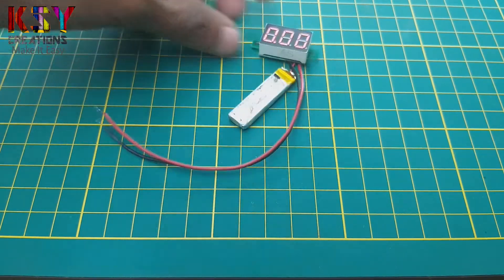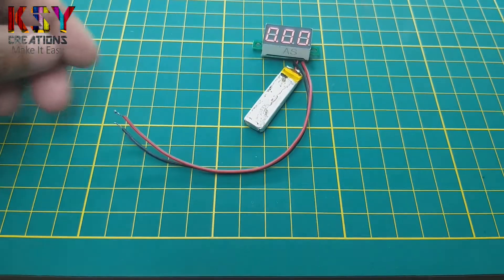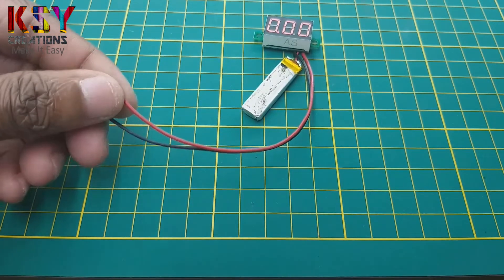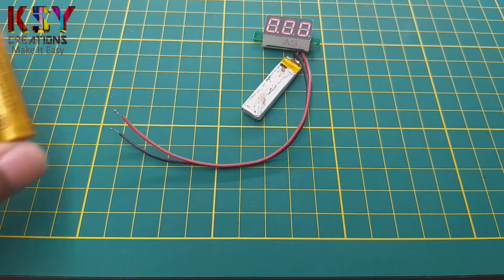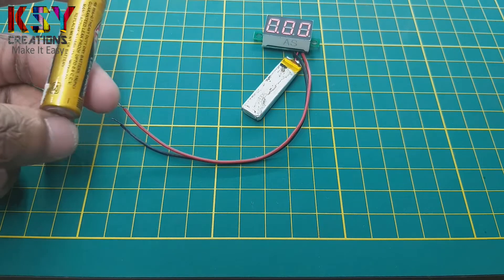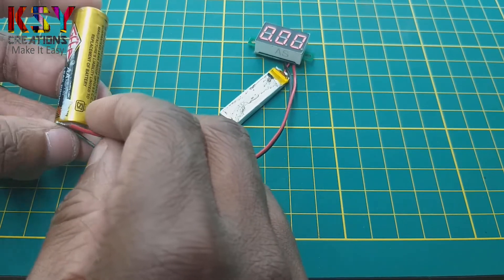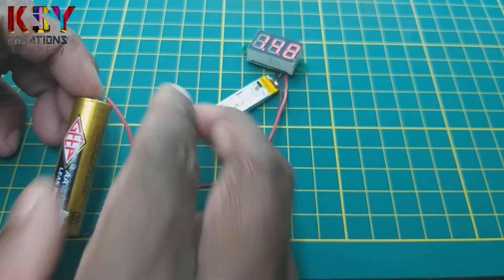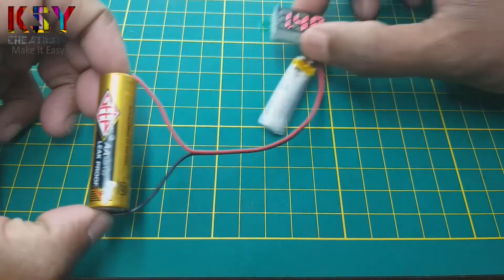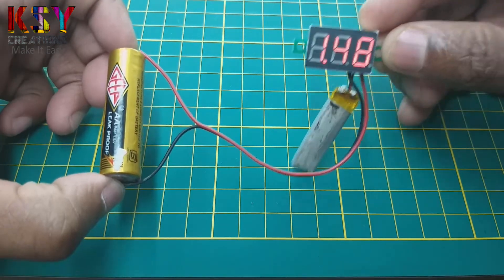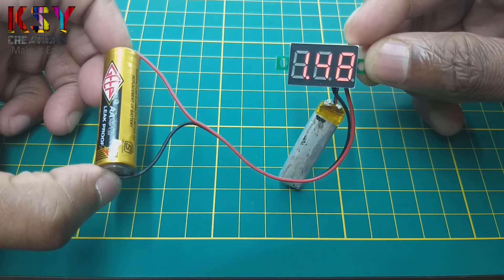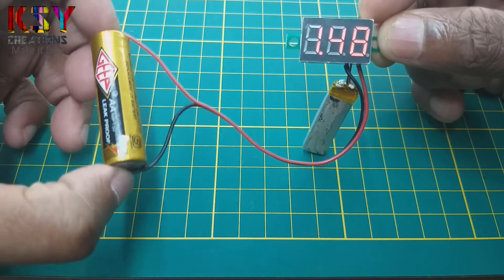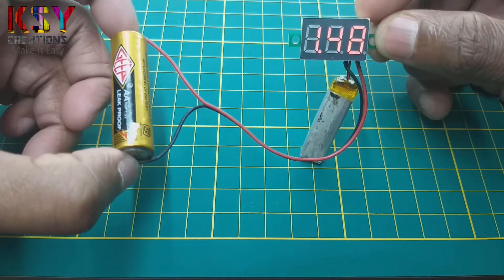To check the voltage, we have to connect the battery here. A battery or adapter here. Before, it was not showing the voltage of this battery. Now we will connect this to the module and we will check the voltage. You can see now it is showing the voltage. Now current voltage of this battery is 1.4 volts.